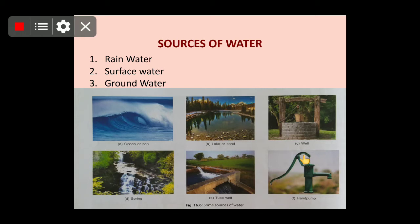Groundwater is also a source. A well is a pool of water obtained by digging the soil down to its impervious layer. An impervious layer is a layer that does not allow liquid or gas to pass through it. A pit is dug under the ground until the impervious layer is reached. We can also get underground water from hand pumps and tube wells.